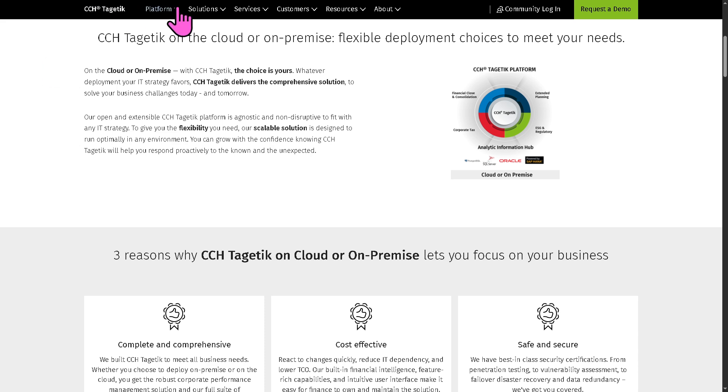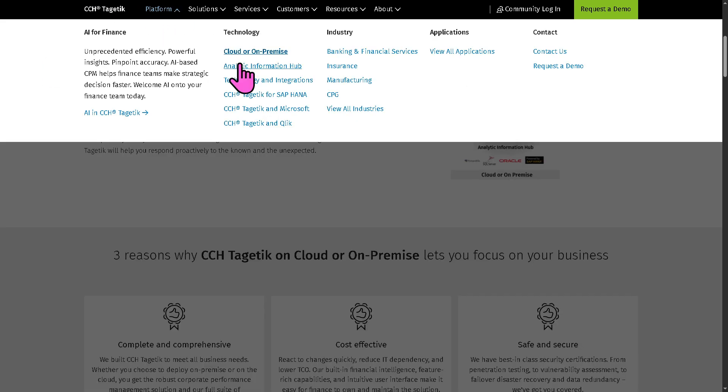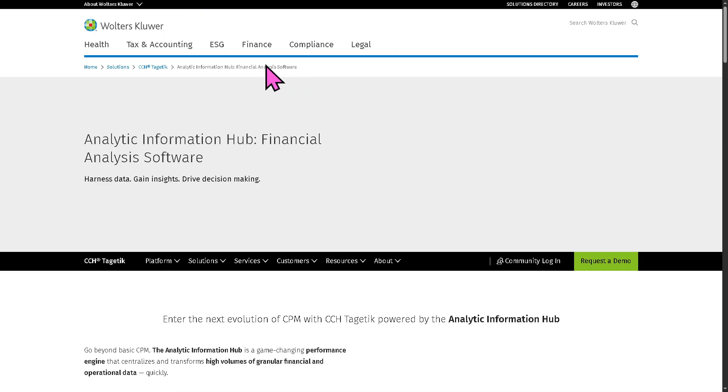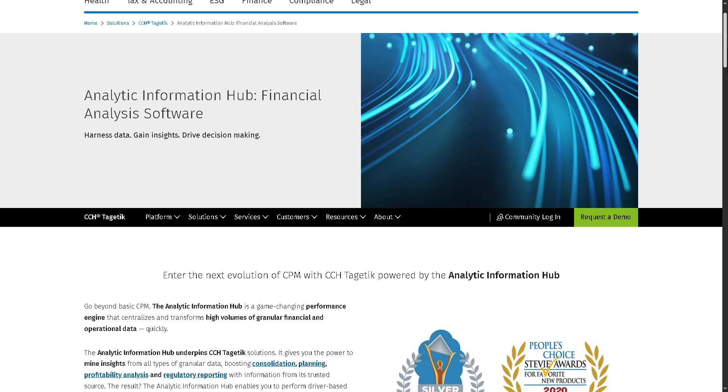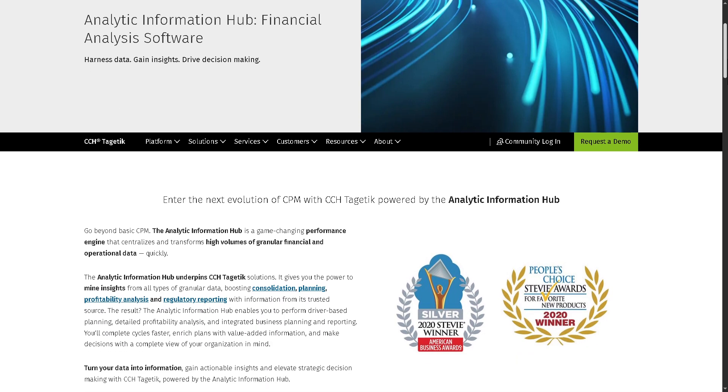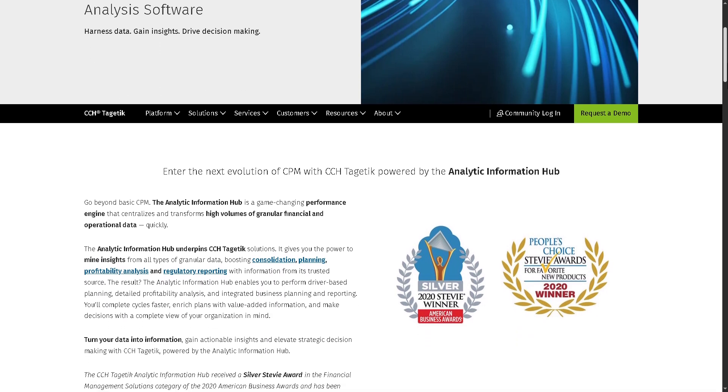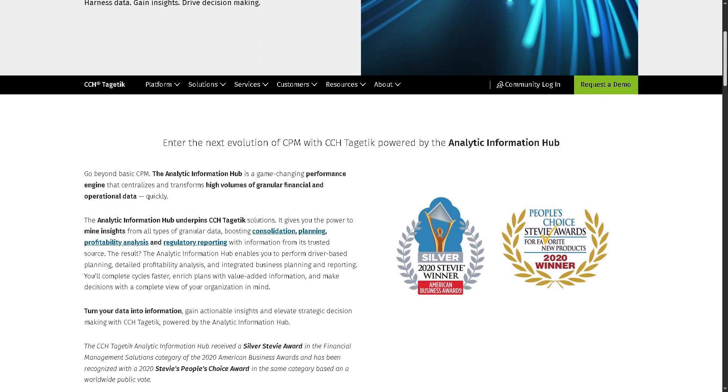Now we're going to go to the next one, which is the analytic information hub. Takes a little while. But with this, it's going to be your central data engine.